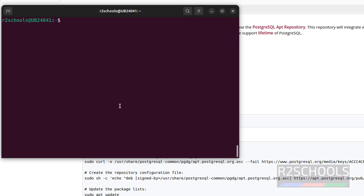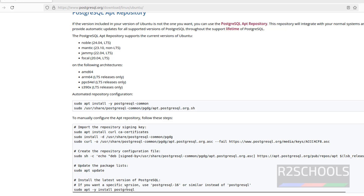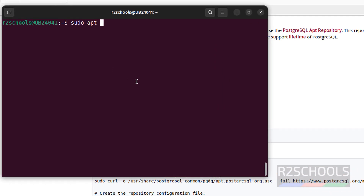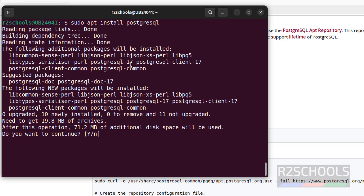Now install PostgreSQL. The command is: sudo apt install postgresql. If you don't specify a version, it will install the latest version. If you give version 16, it installs 16; version 15 installs 15; version 14 installs 14. I am not going to provide any version, so it will install the latest version — that is PostgreSQL 17. Hit Enter. You can see it is going to install PostgreSQL 17. Type Y for confirmation and hit Enter.